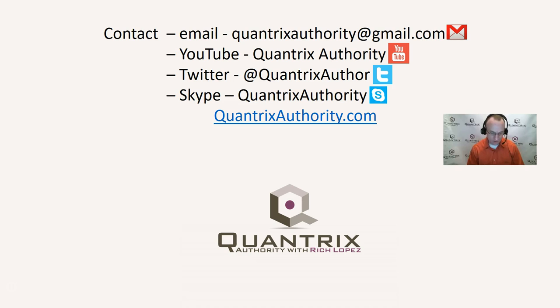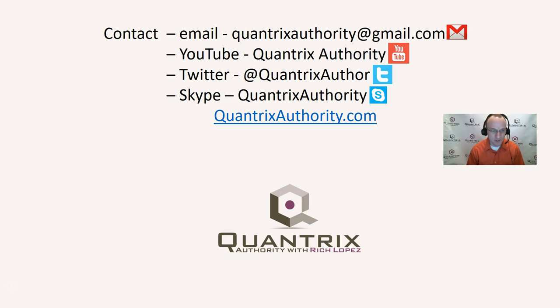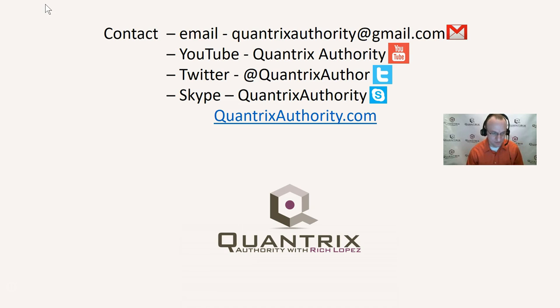Also, if you're ever interested in maybe a longer-term commitment, you want some training on Quantrix, I encourage you to go to quantrixauthority.com, as well as I'm more than happy to provide you some one-on-one training as well with Quantrix. I hope that you will join me again for another episode of Quantrix Authority with Rich Lopez.